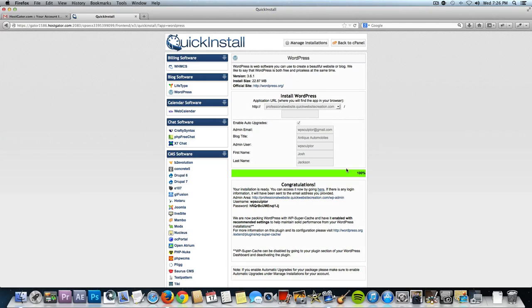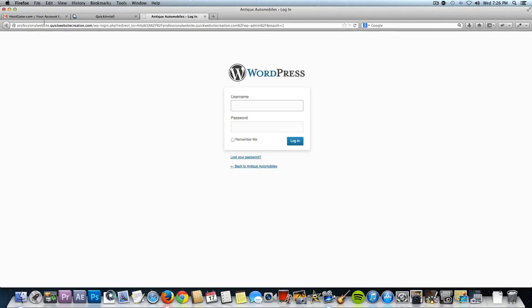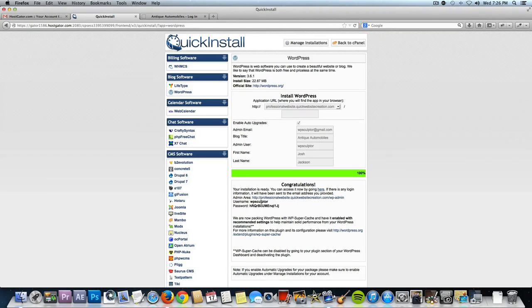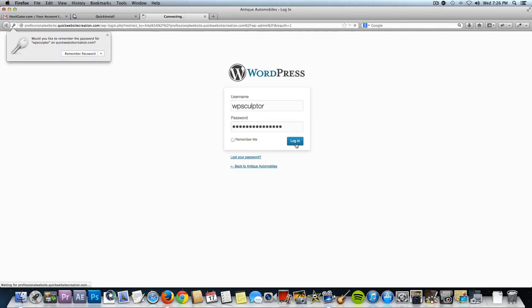After installation is done, save the username and password it gives you because you'll need that to log into the back end of your website. It will usually take a couple of hours for your domain name and hosting account to get officially set up, so give it a couple of hours and then we'll check back. After a couple of hours your website should be available. You have a link to log into the back end — that's just your domain name followed by /wp-admin. Type in the username you set up and paste in the password, then click login.